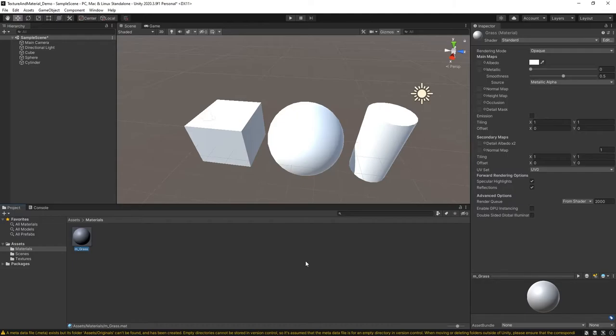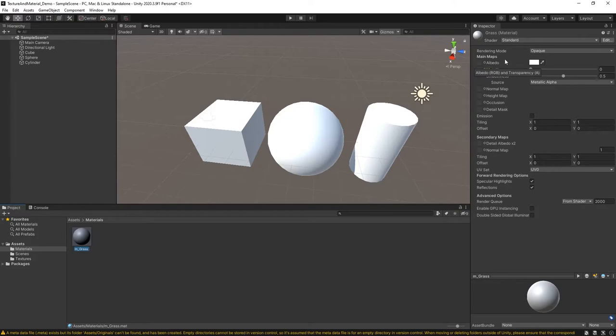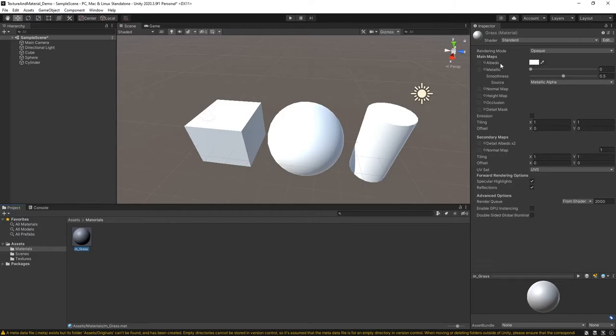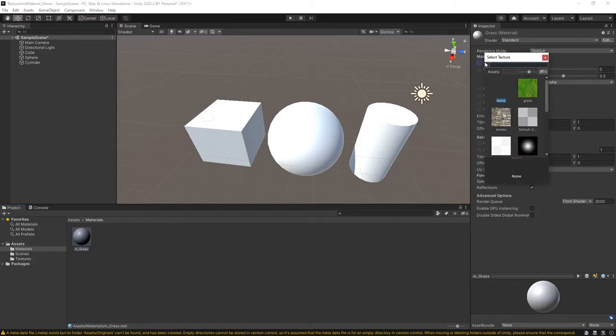So once you've done that, the very basics of creating a material that has a texture applied to it is if you go over into the inspector, notice there is a section called the albedo. You have a color picker here, but right next to it can be a little hard to see. It almost looks like a little mini bullseye. If you click on that, you're going to get a pop-up that's going to ask you to select your textures.